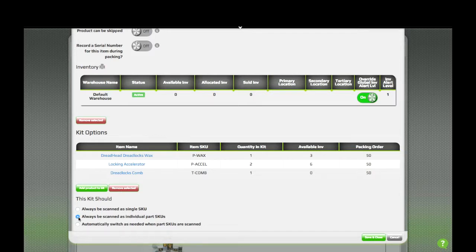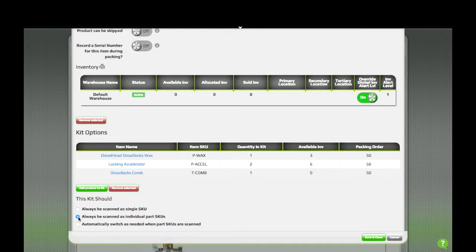The second option is to always scan the kit as individual part items. Whenever this kit appears in an order, it'll prompt to scan each individual item.